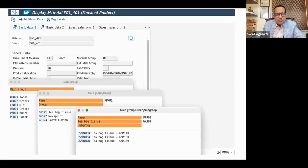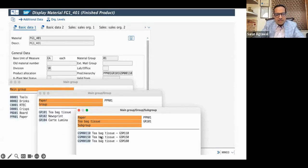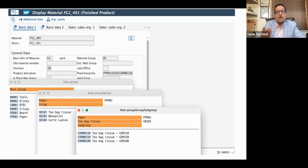Now let us understand how this product hierarchy looks in the material master. In the material master, in the basic data one view, you can see we have defined the product hierarchy in the product hierarchy field, and these are the labels under which the product hierarchy is created. If you see level one — PR01, that is 'Paper' — under that we have 'Grade', and under that we have 'GSM', with different groups of the product. This is just an example. We have created only three levels of product hierarchy, but we can extend this up to six levels.